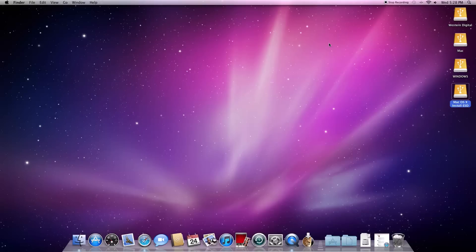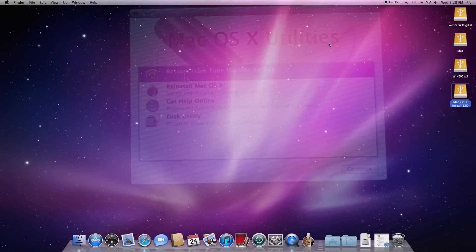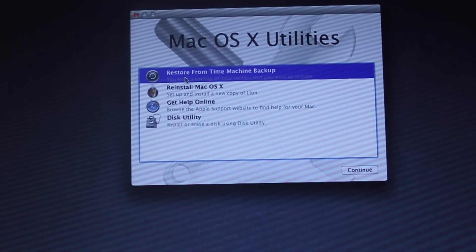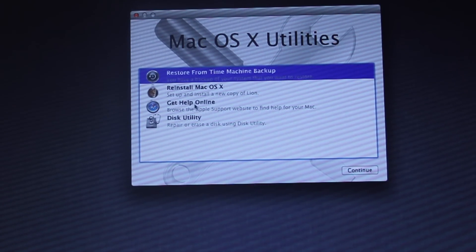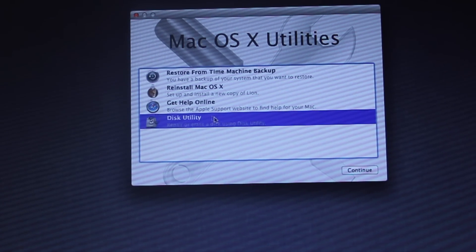When you hear the starting sound, hold down the Alt or Option key until you see your boot up options. Use your arrow key to select your external hard drive and then press Enter. If you have followed all the steps correctly, you should be in here.